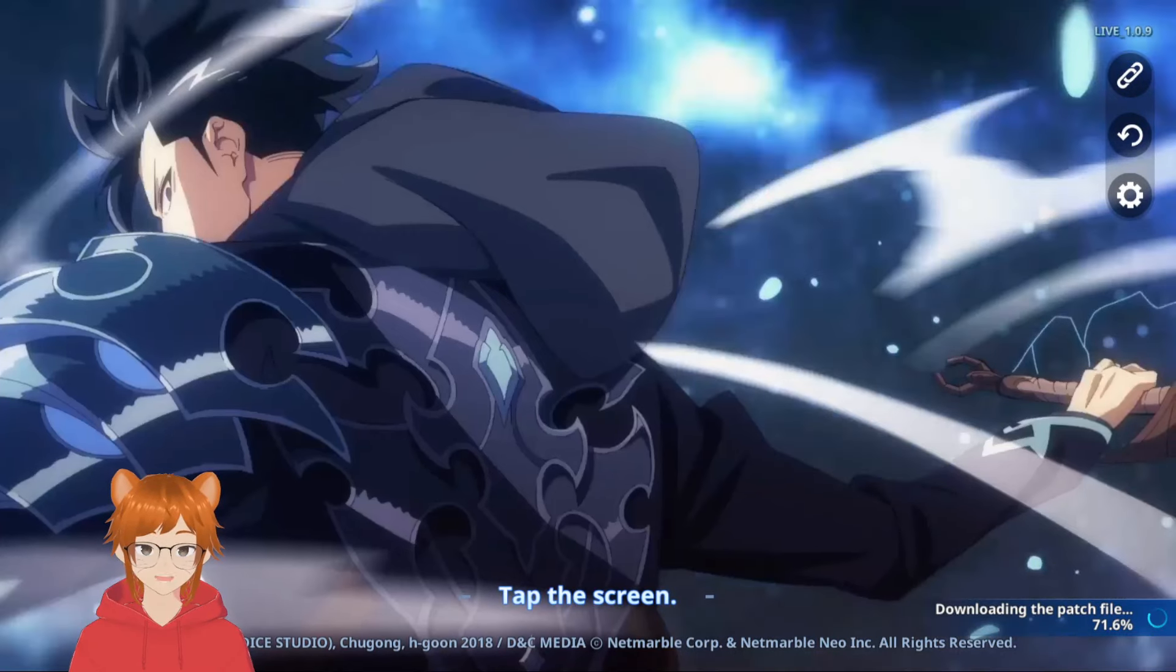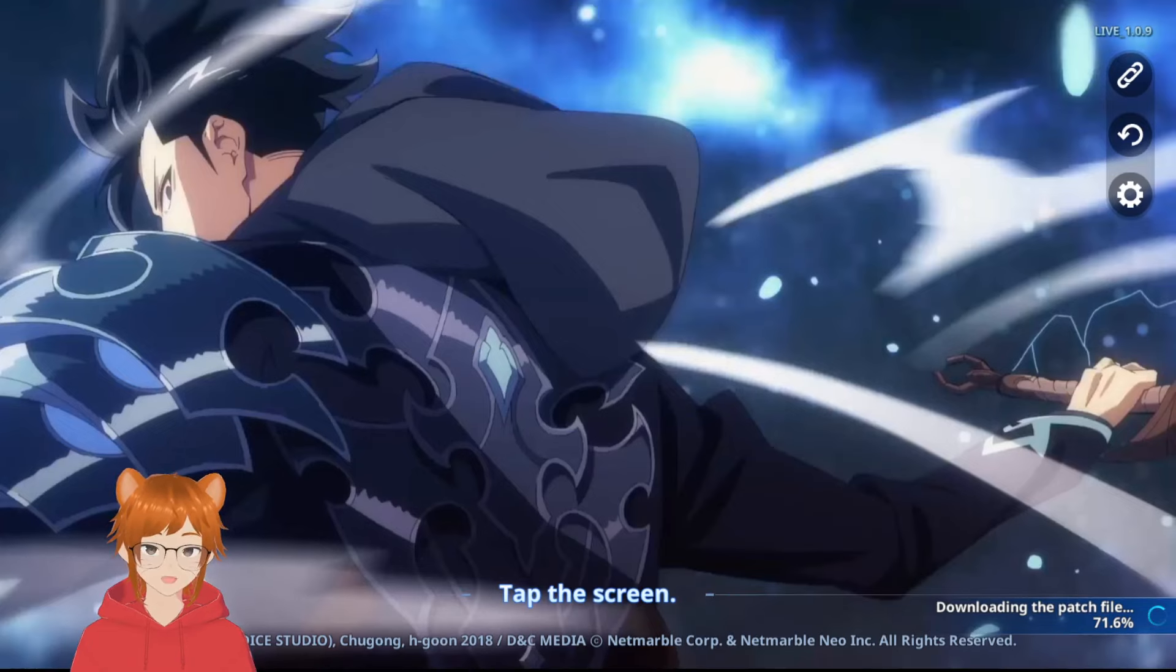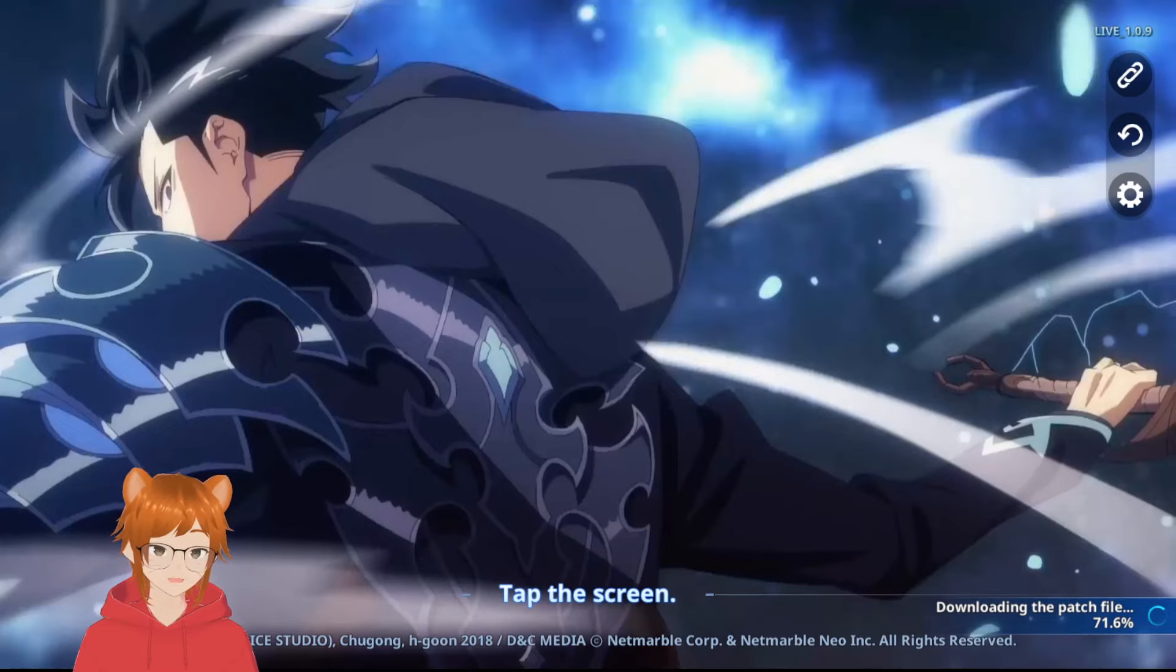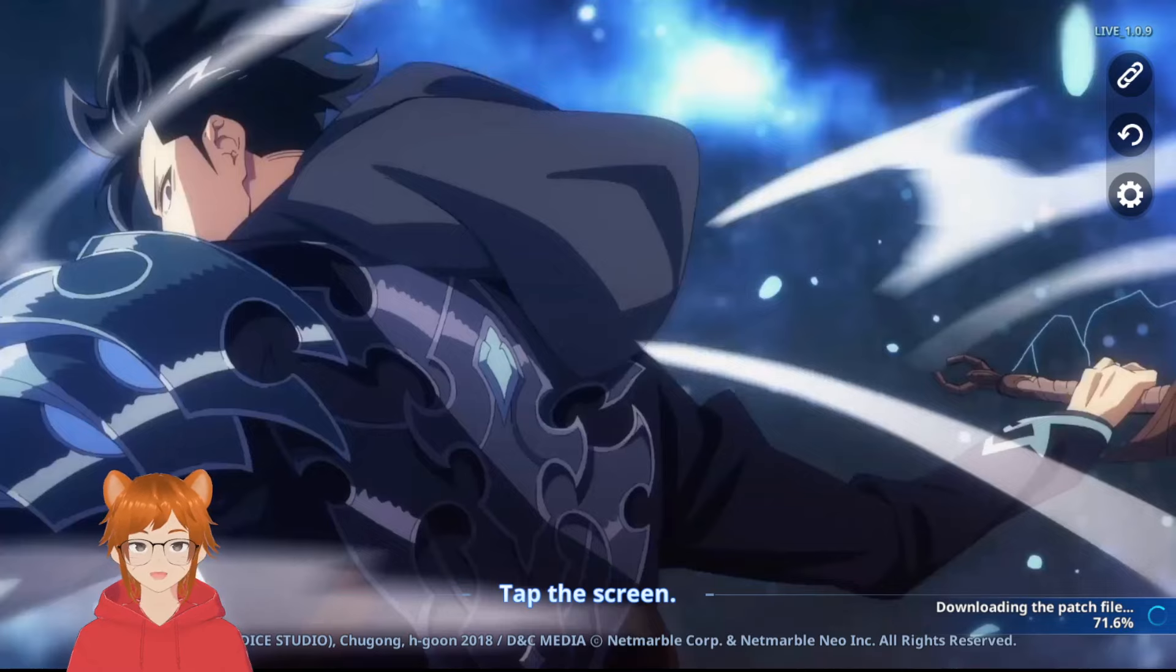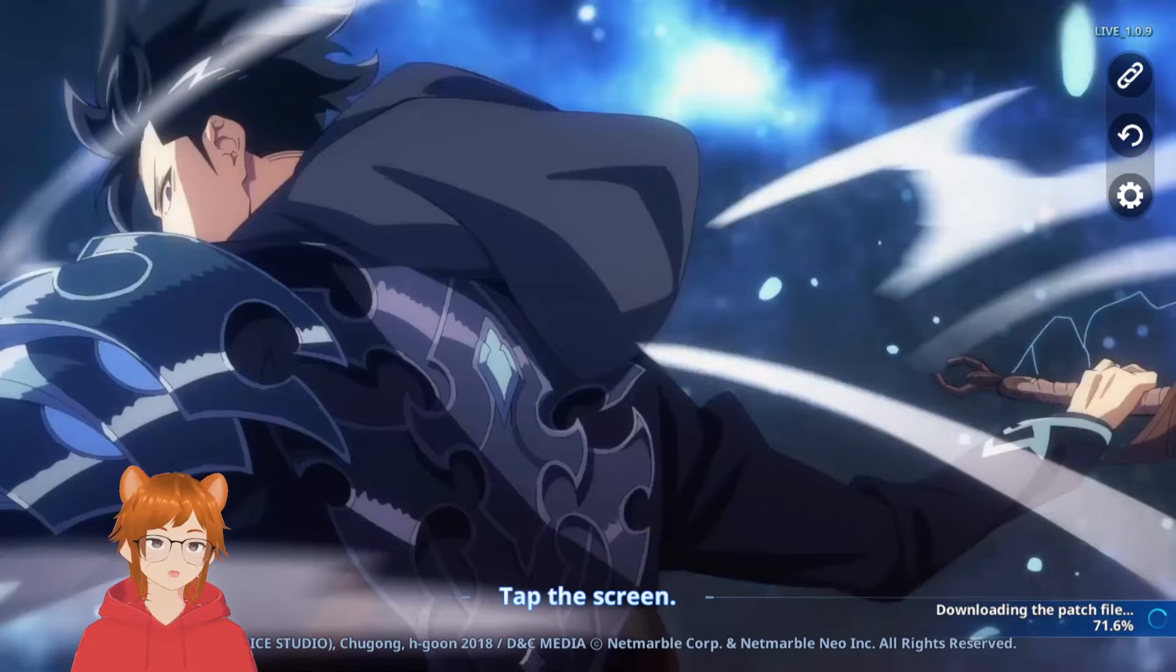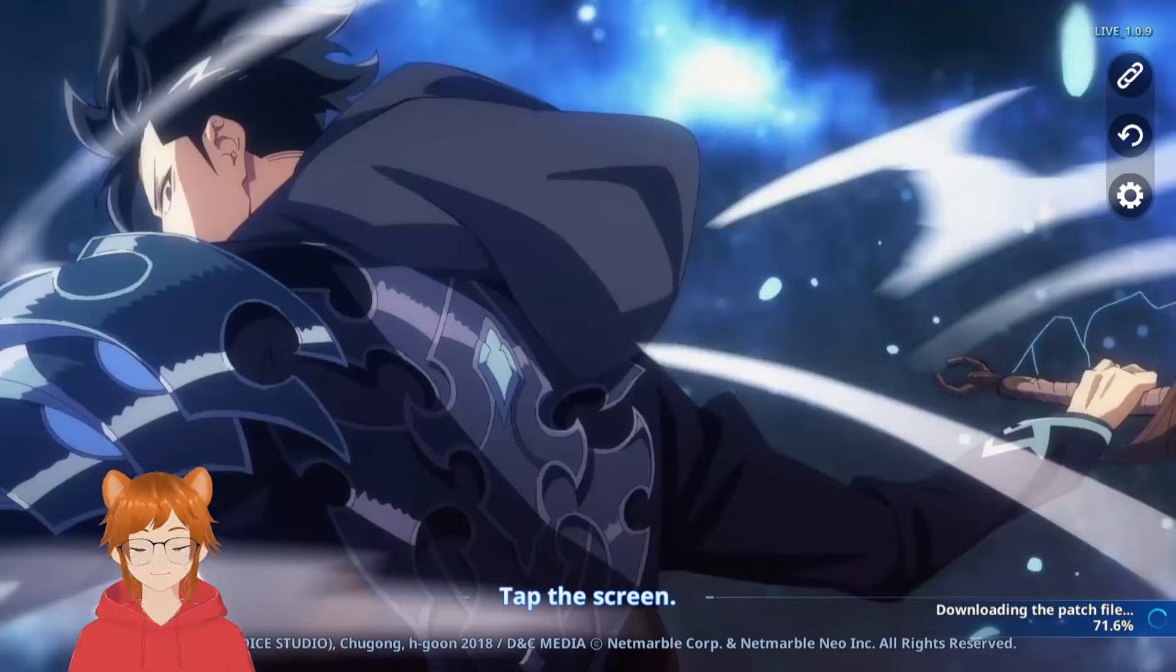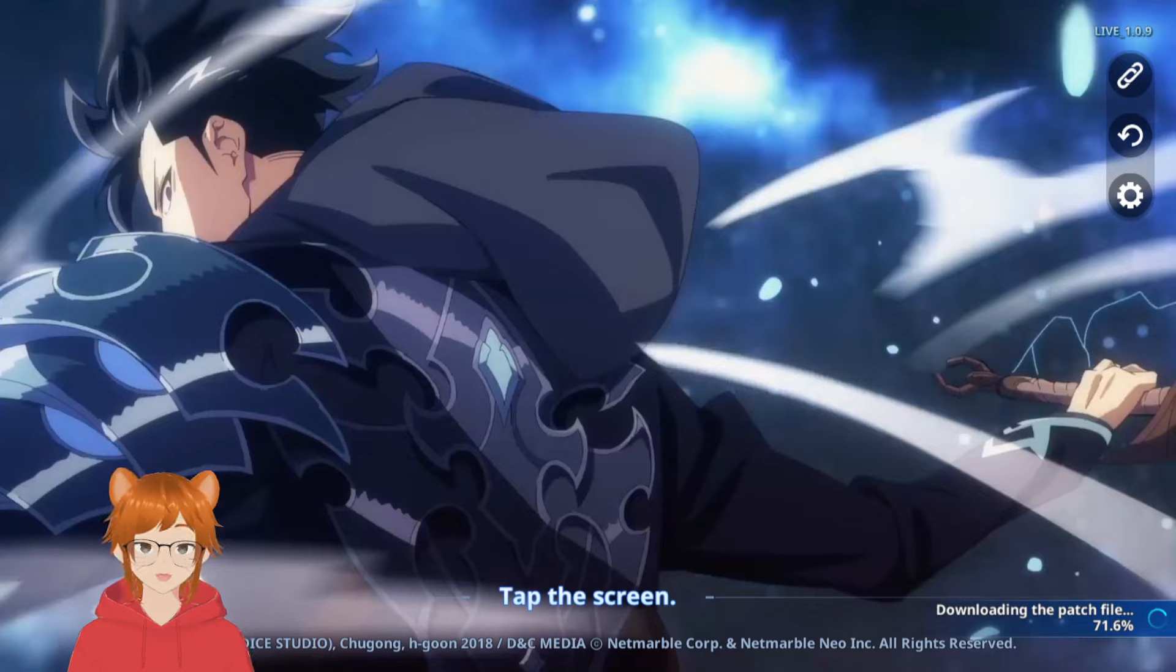What's up guys, welcome back to my channel. Apologies if the video started with a pause, my PC is currently dying, but hopefully this video works out fine. As you can see in front of you, I do have the PC version, the PC client through the NetMarble launcher.